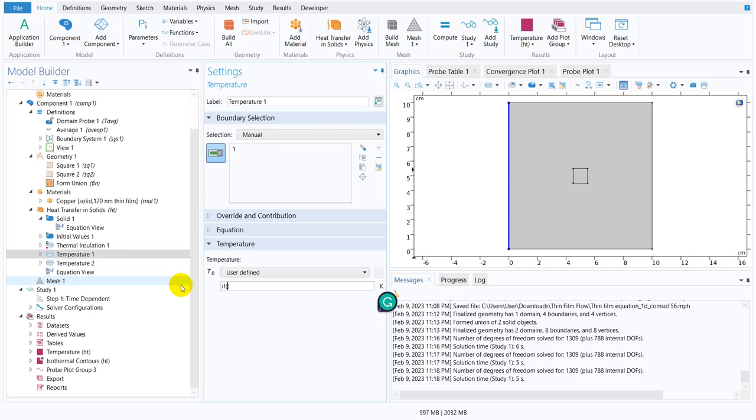Say I write if T average is greater than say 200 then put it 400, otherwise put the temperature 500. This is a logical expression.